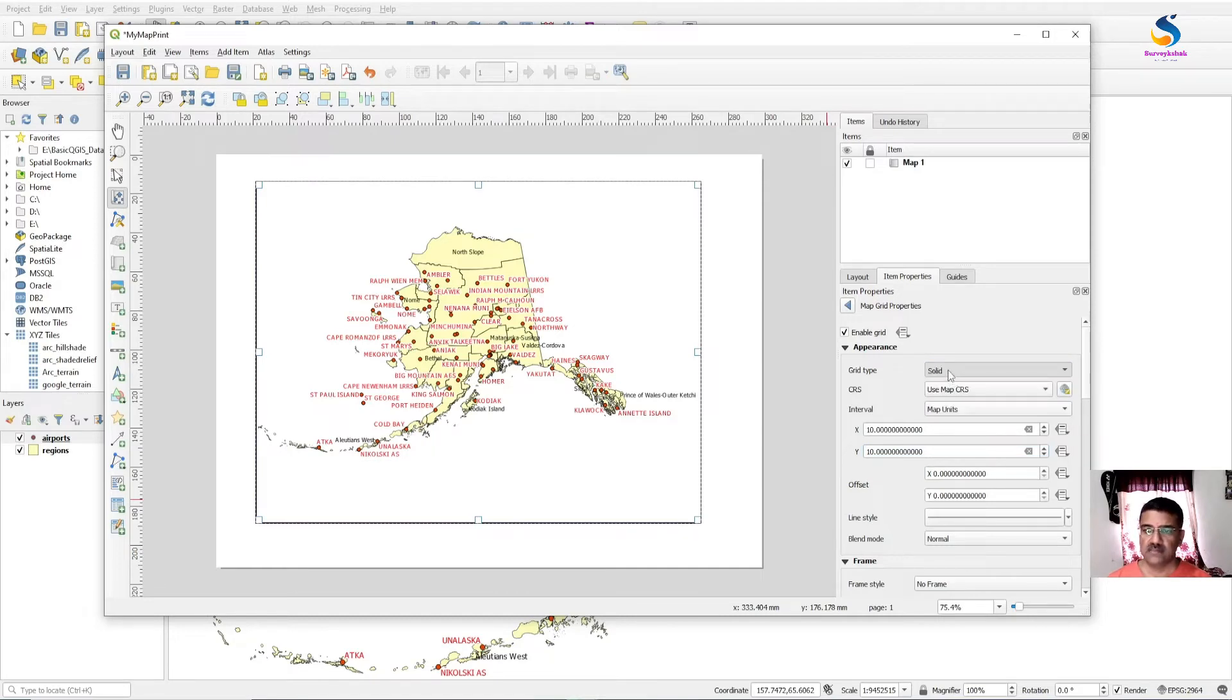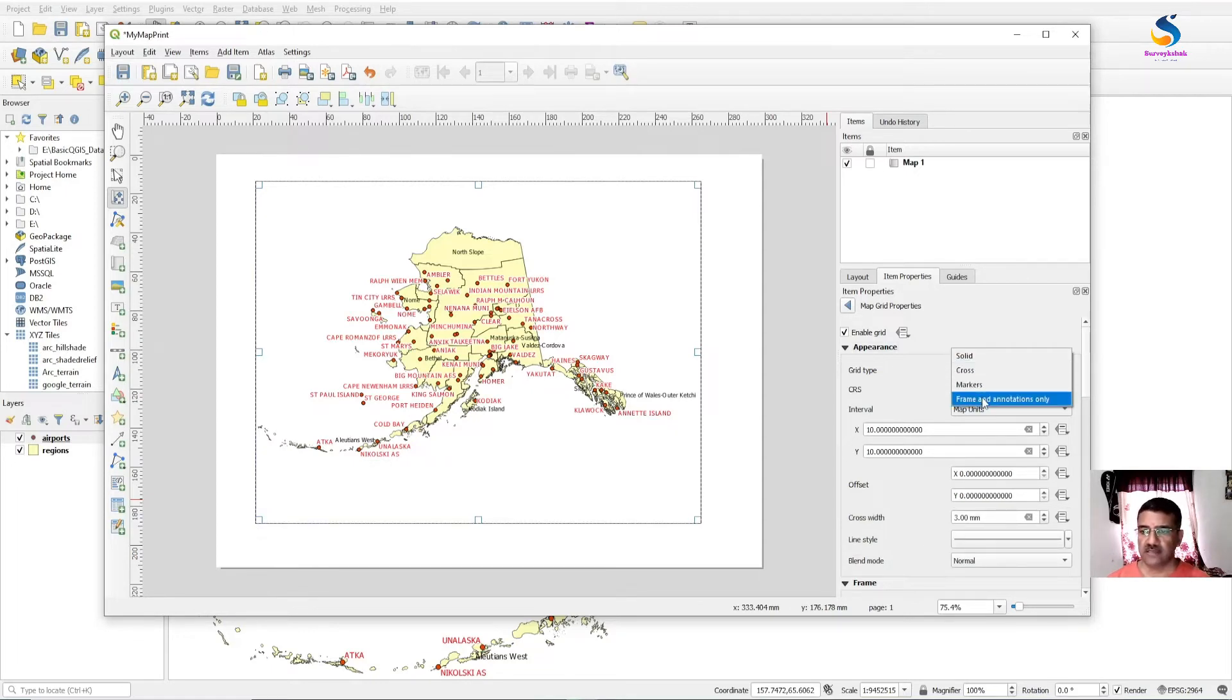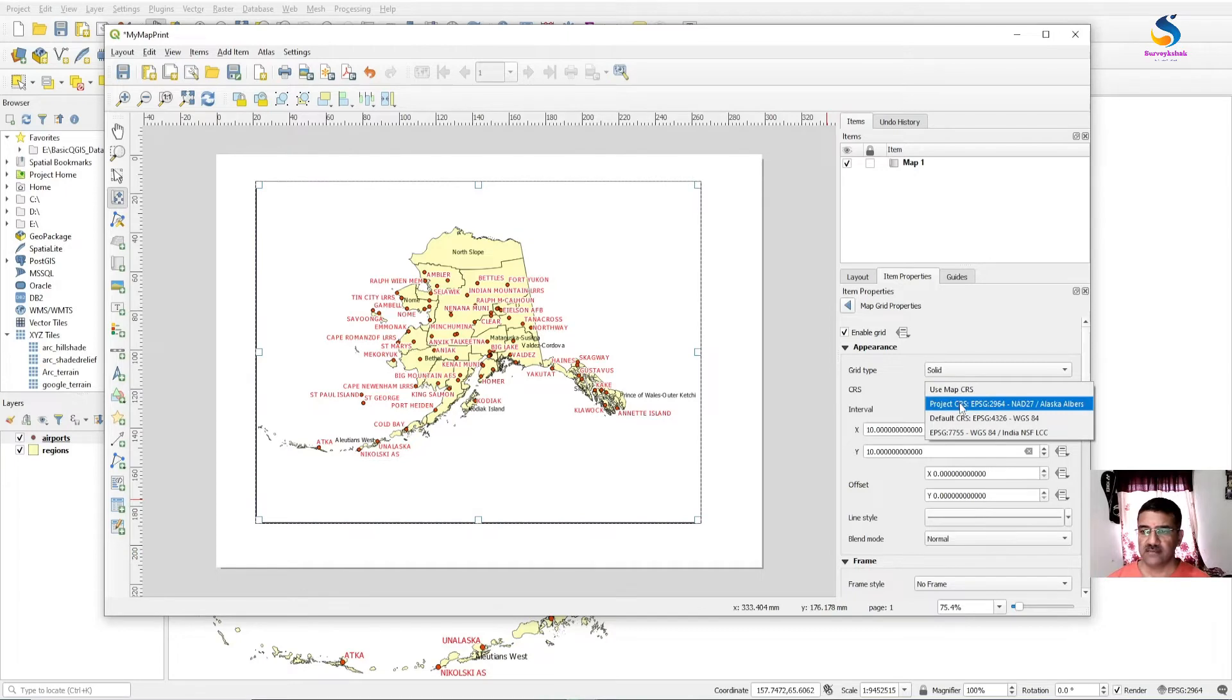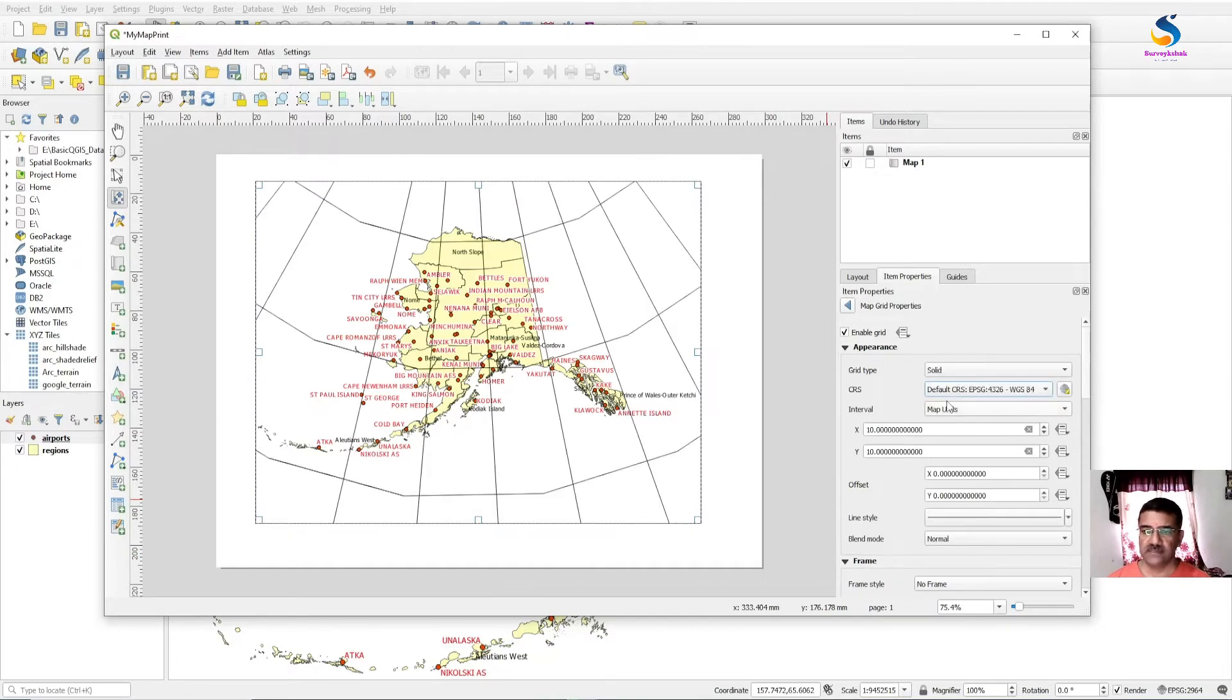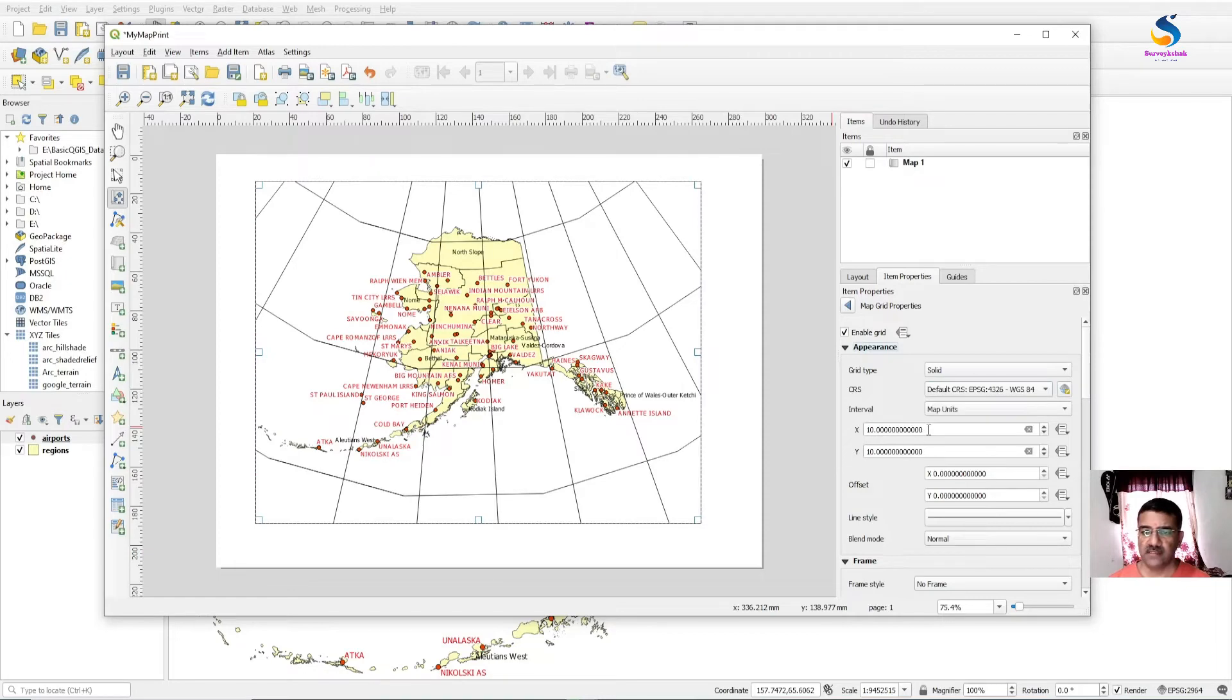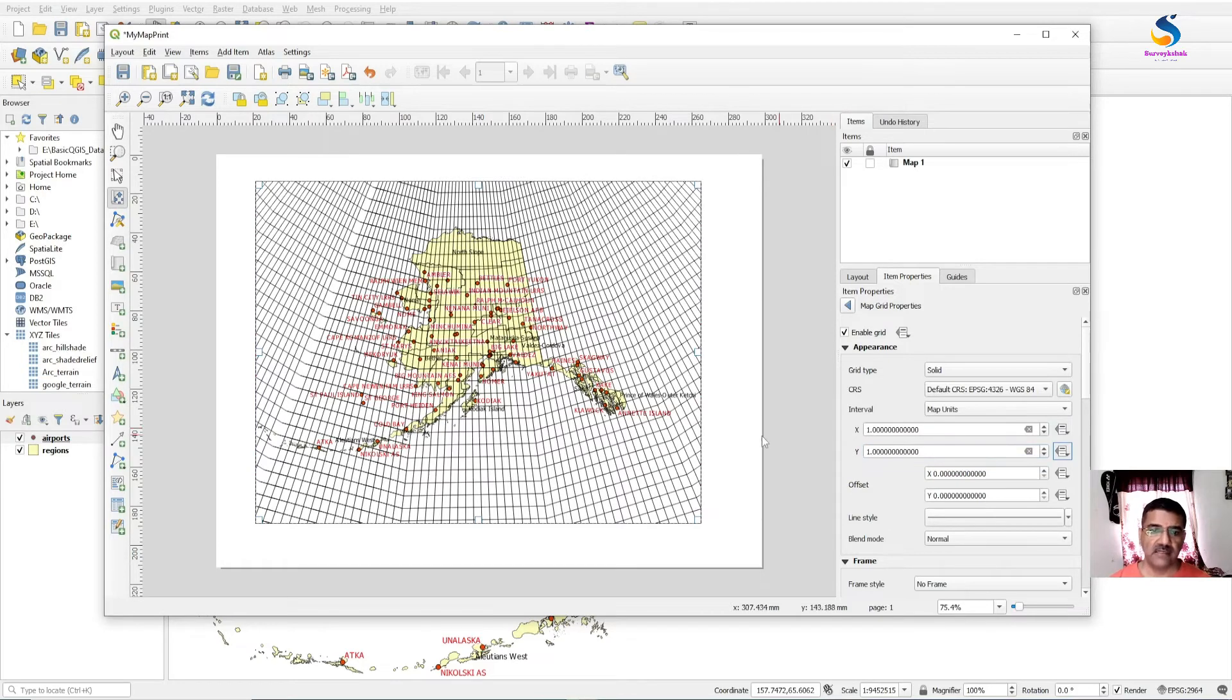You can set the grid type you want to see: in lines, or cross, or marker, or frame annotation only. You can select solid. Use CRS of map if you want in degree minute second, then you can select the EPSG 4326 interval in map unit. And if you want one degree by one degree, you can select that. You can select frame style and draw coordinates.